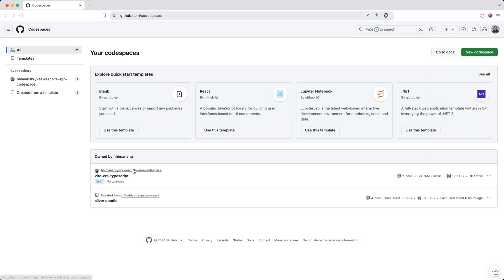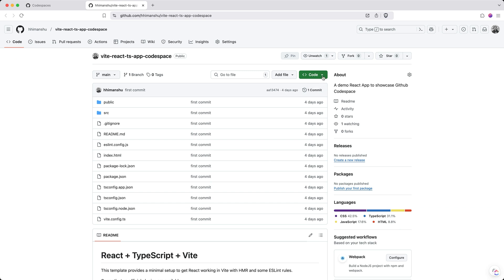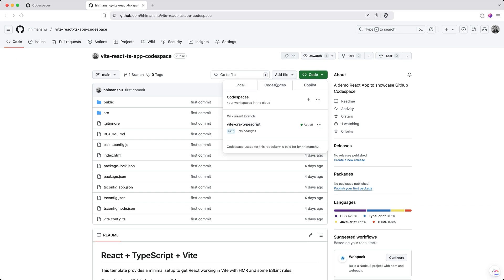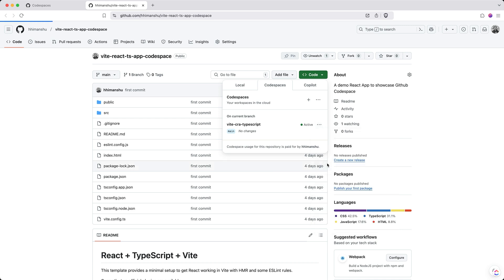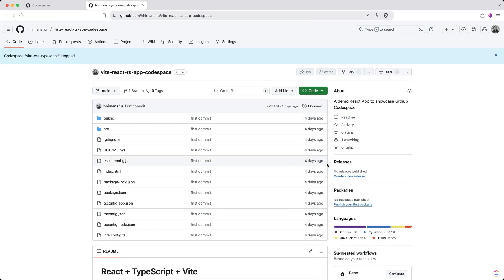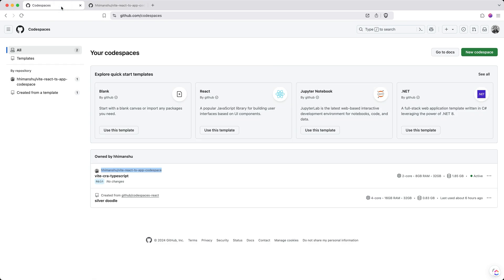Otherwise, if you are in the GitHub repository, you can still access that by coming into Codespace. Click on these three dots and say stop Codespace. It will confirm that your Codespace is now stopped, which means it still exists but you're not being charged for the hours of usage.